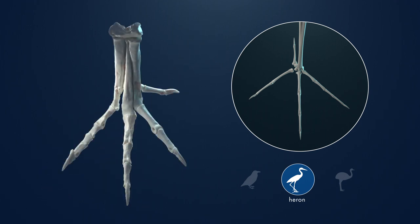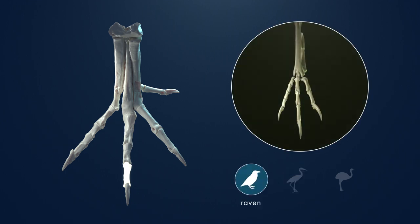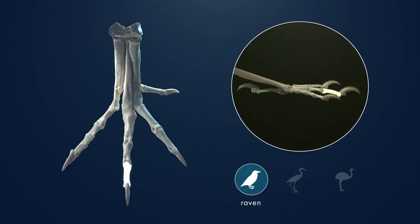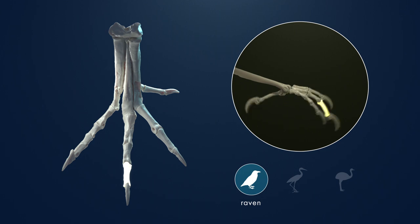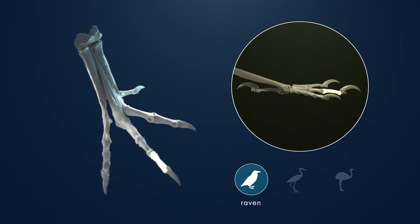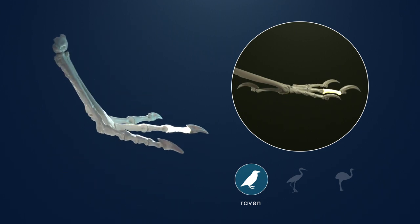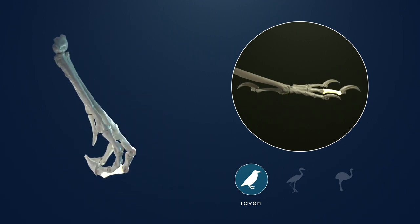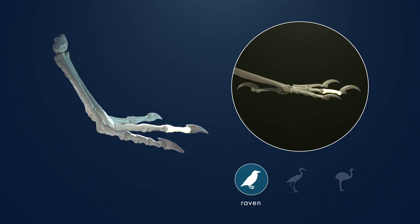Macrophalangia also has a long middle toe with a long penultimate toe bone. This is similar to the long middle toe and long penultimate toe bone in the raven, suggesting that Macrophalangia may have had some grasping capabilities.